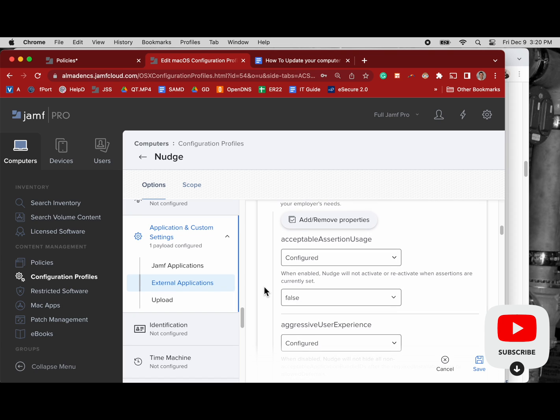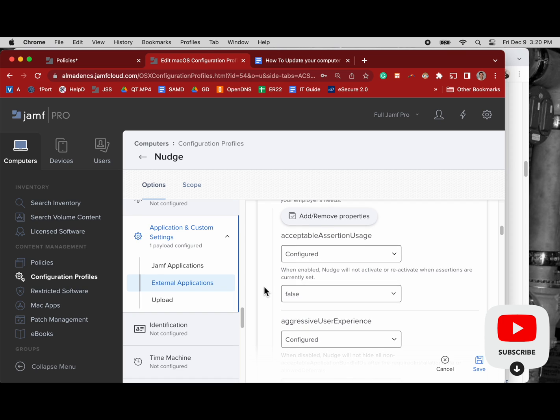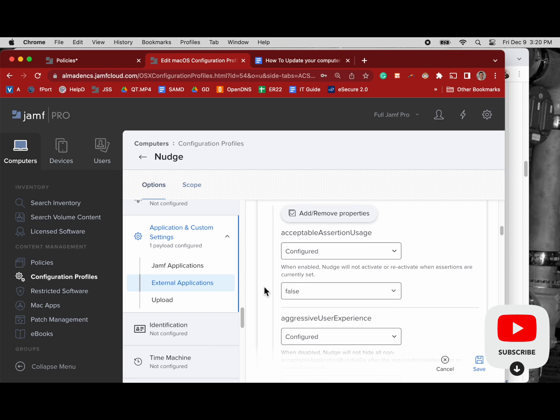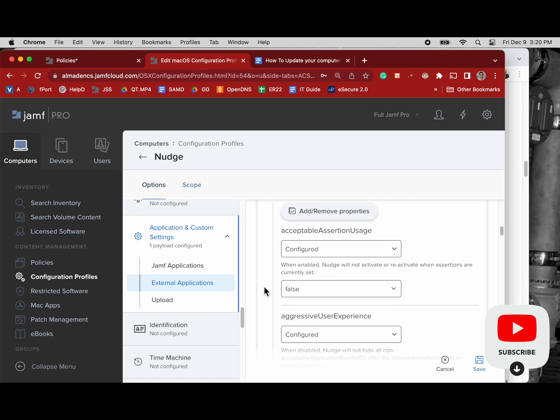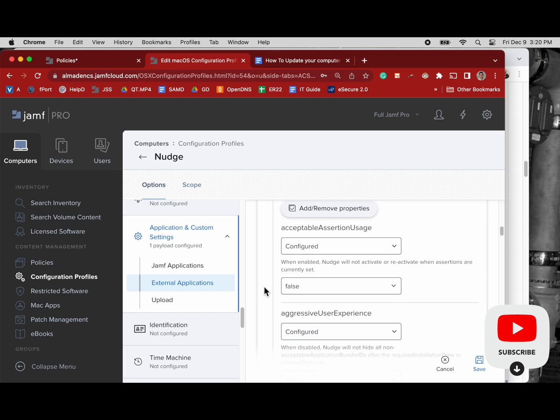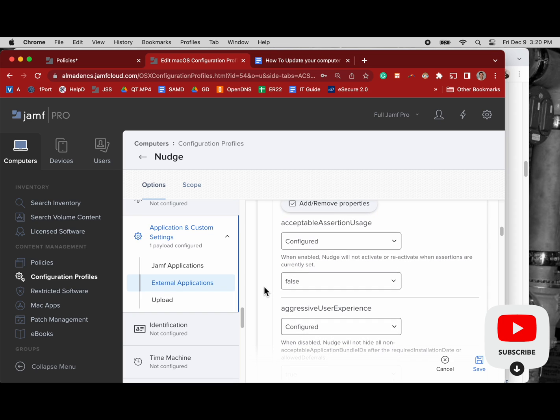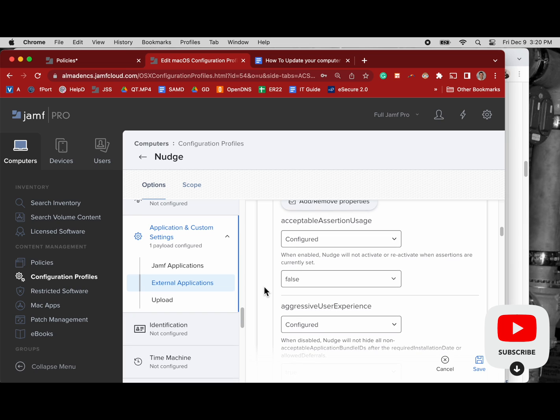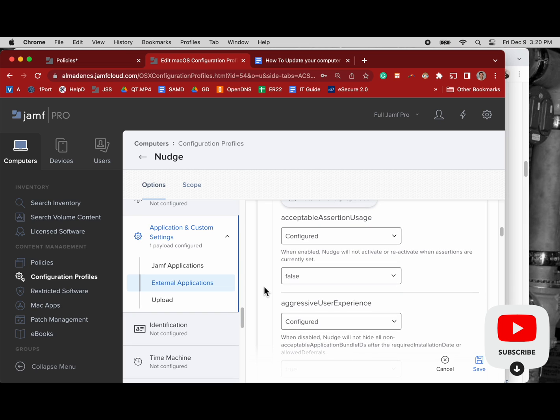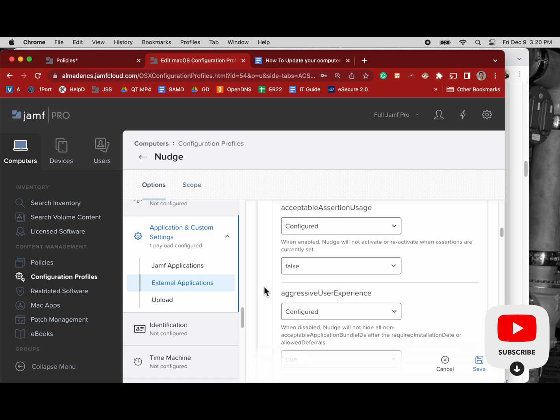So read this documentation on the GitHub side to learn more about what each one of these things do. Take notes, again spend a lot of time learning about this.